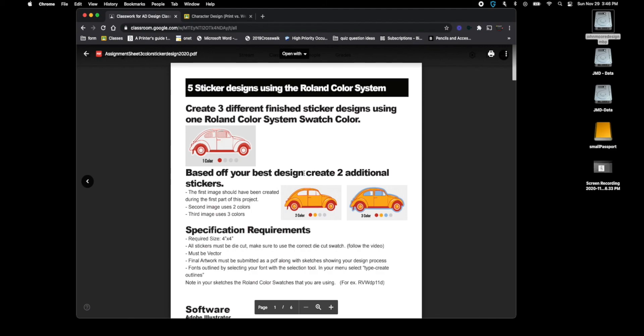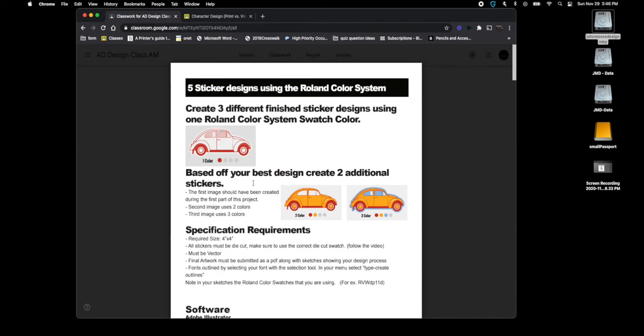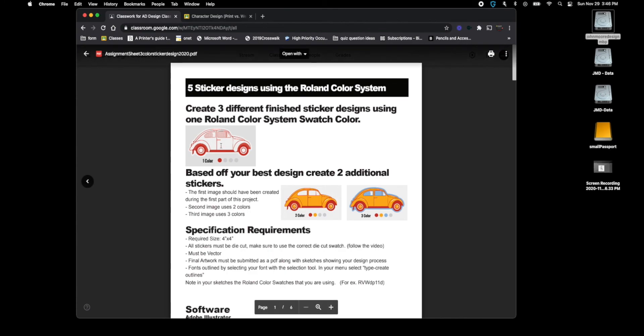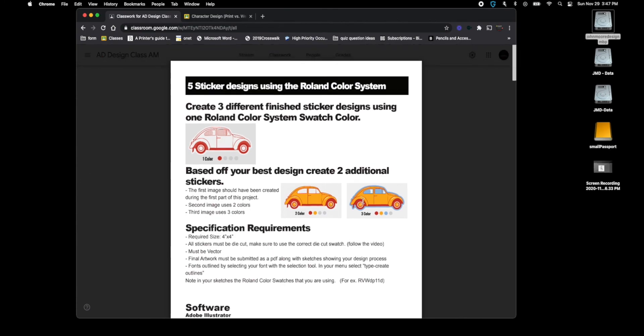I would come in here and the first thing I would do is go into your assignment sheet and if you need to take notes, I would take notes as you're doing your sketches. So right now I know that I'm creating five different stickers.